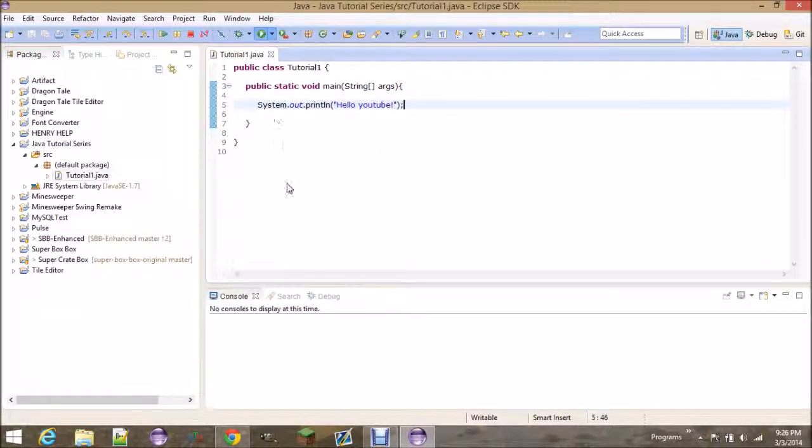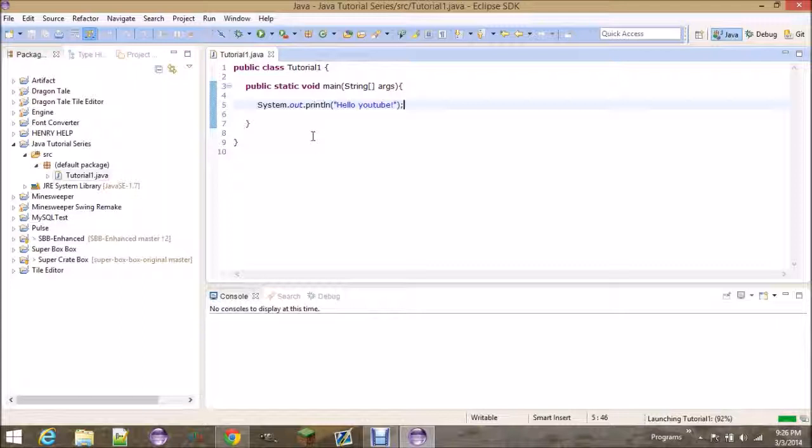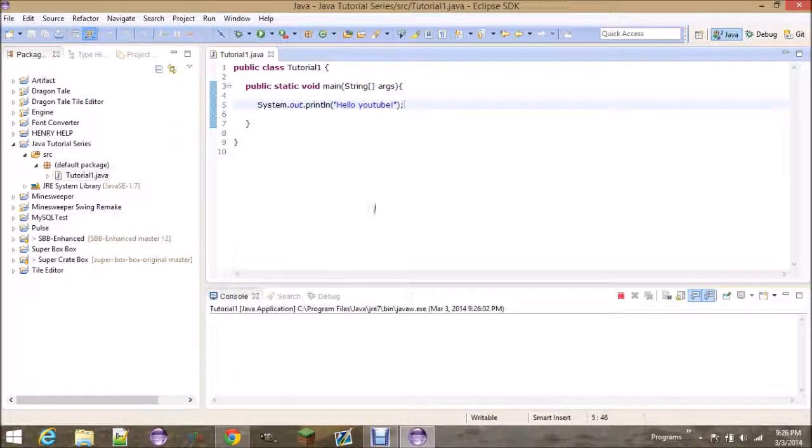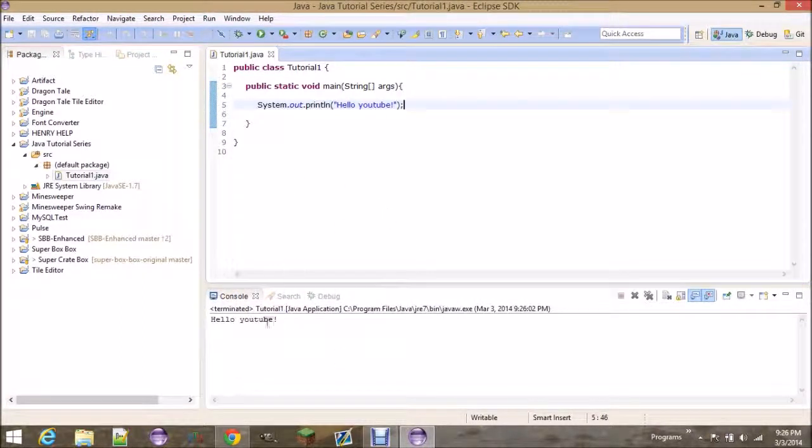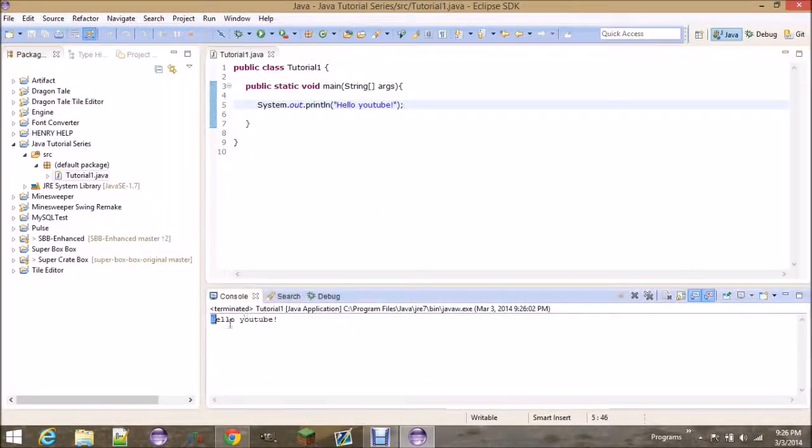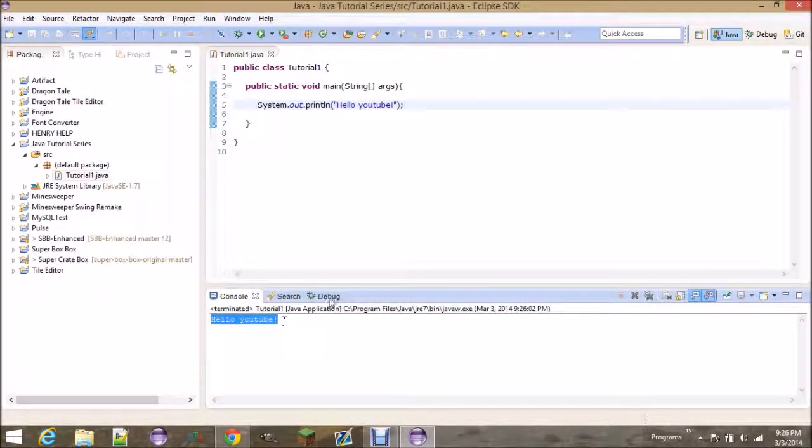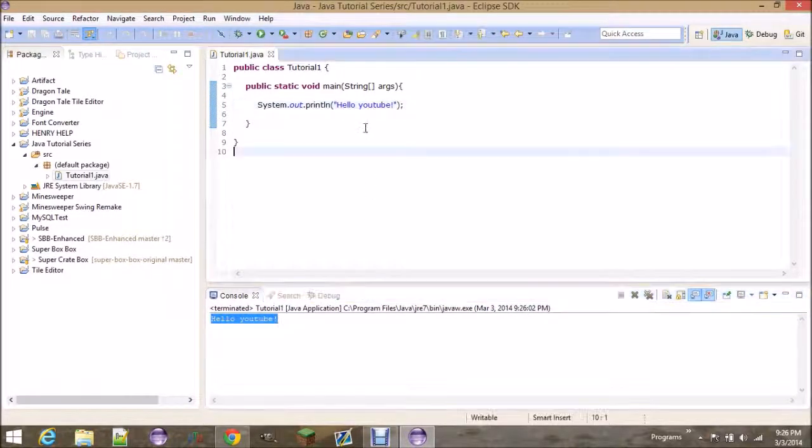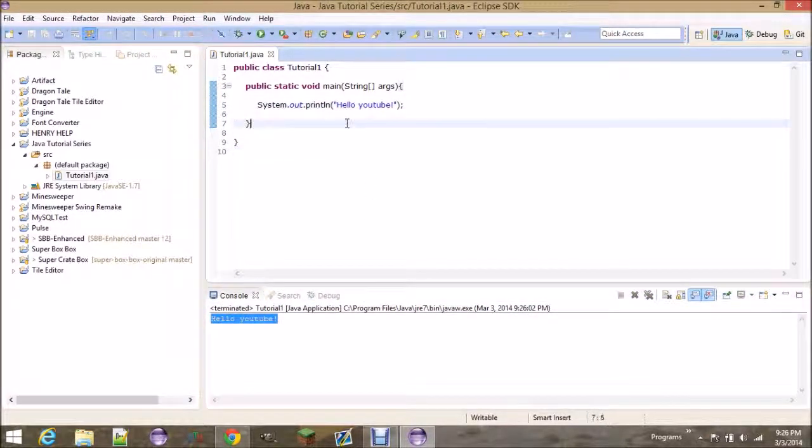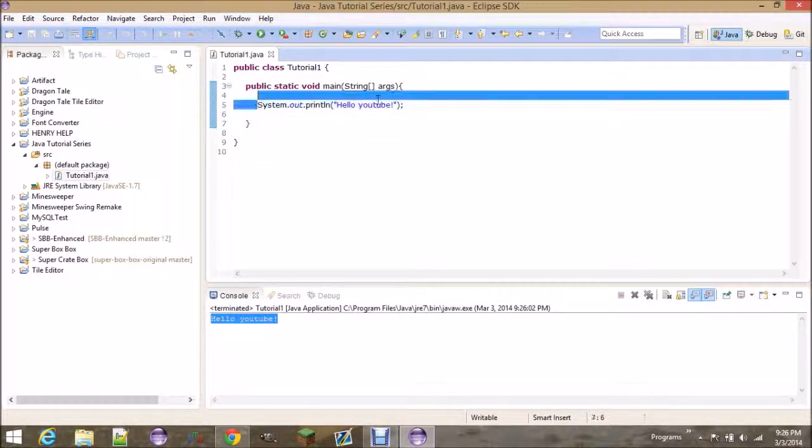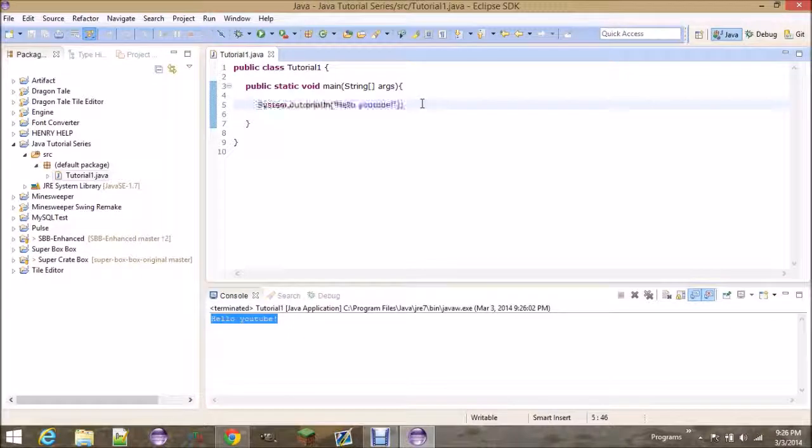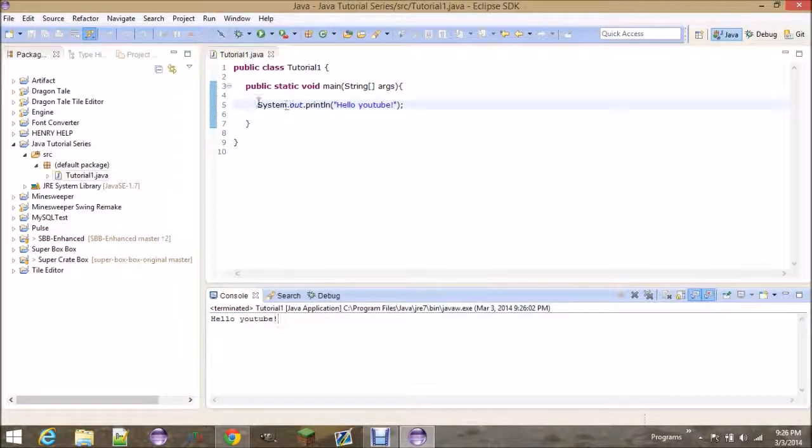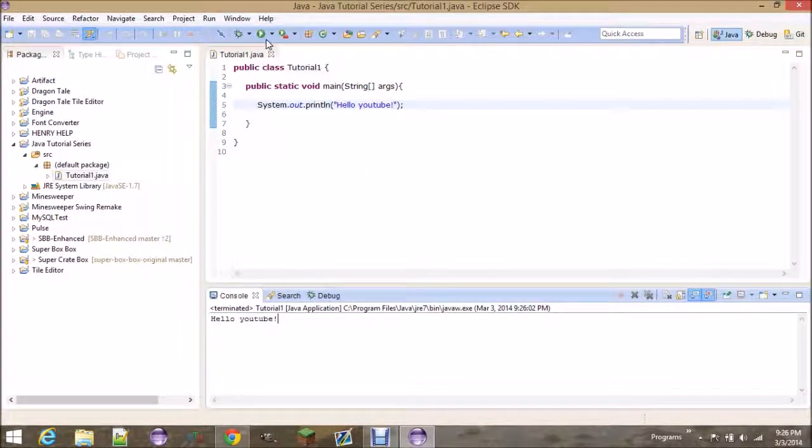And you should notice that in the console, after everything builds, it should say Hello YouTube. Yep, so that's what this does. It prints out a line that says Hello YouTube. This is exactly what happens.